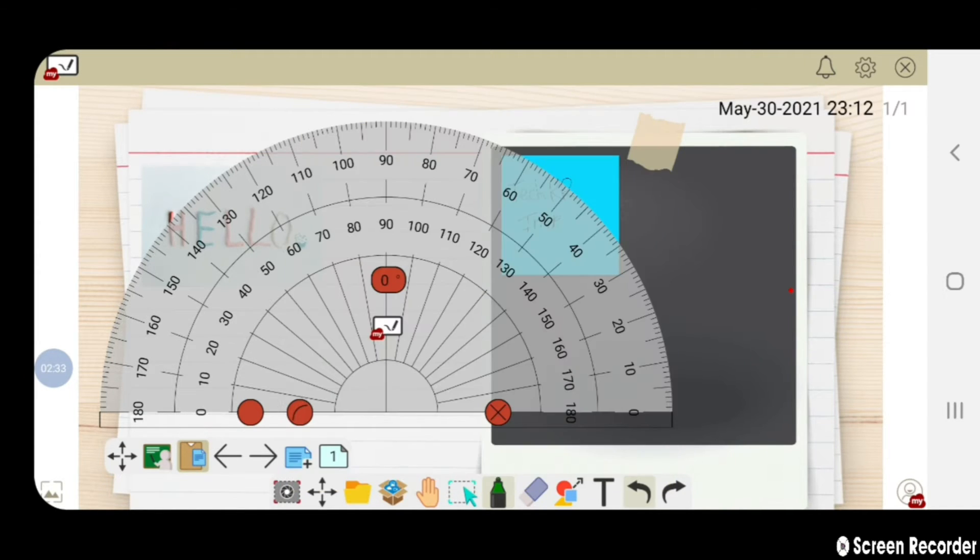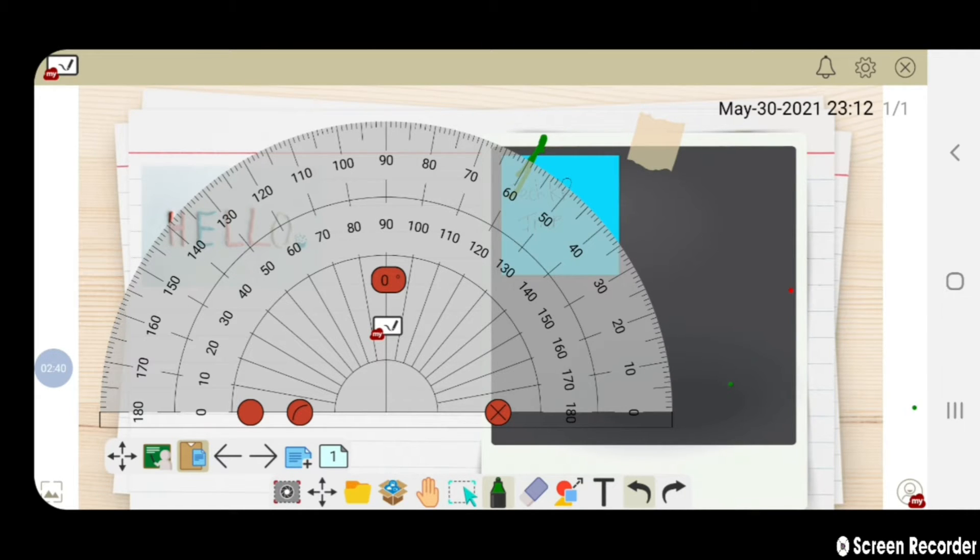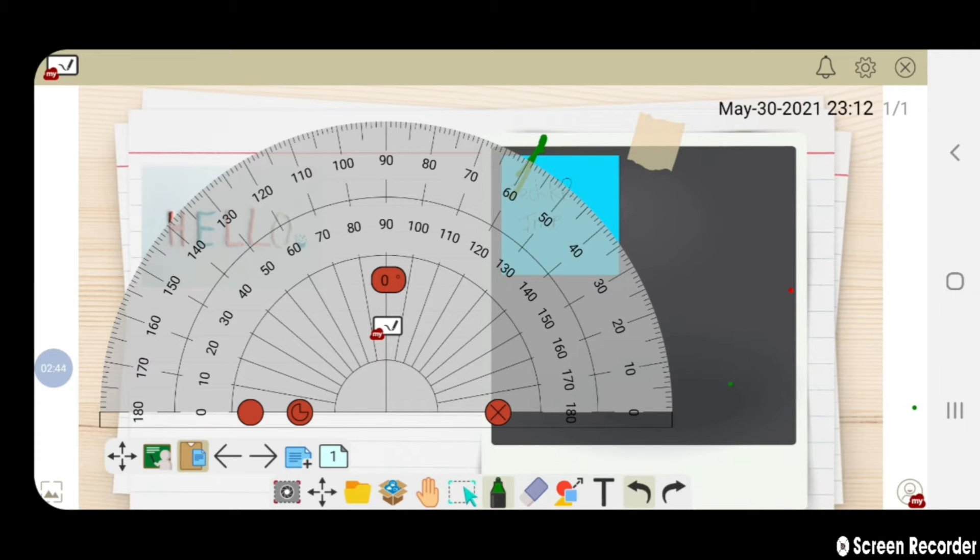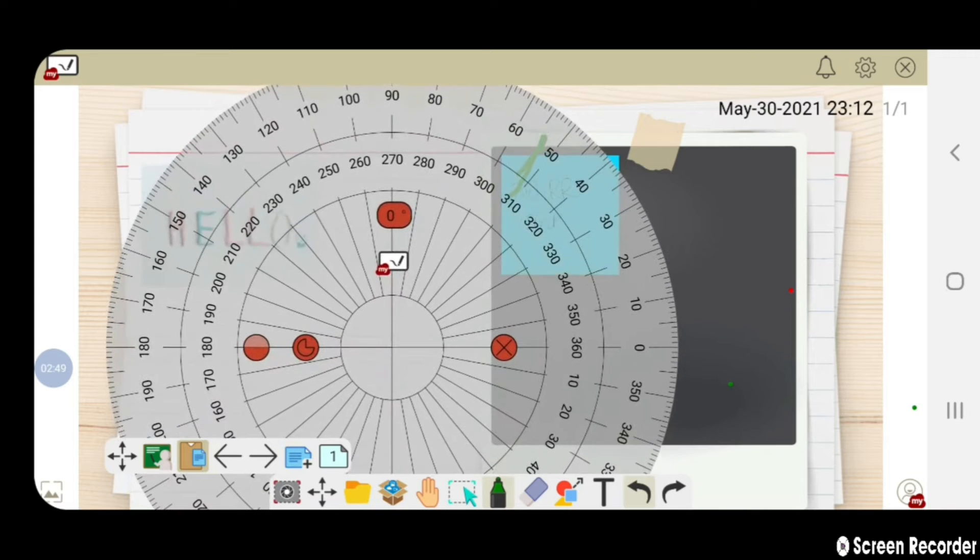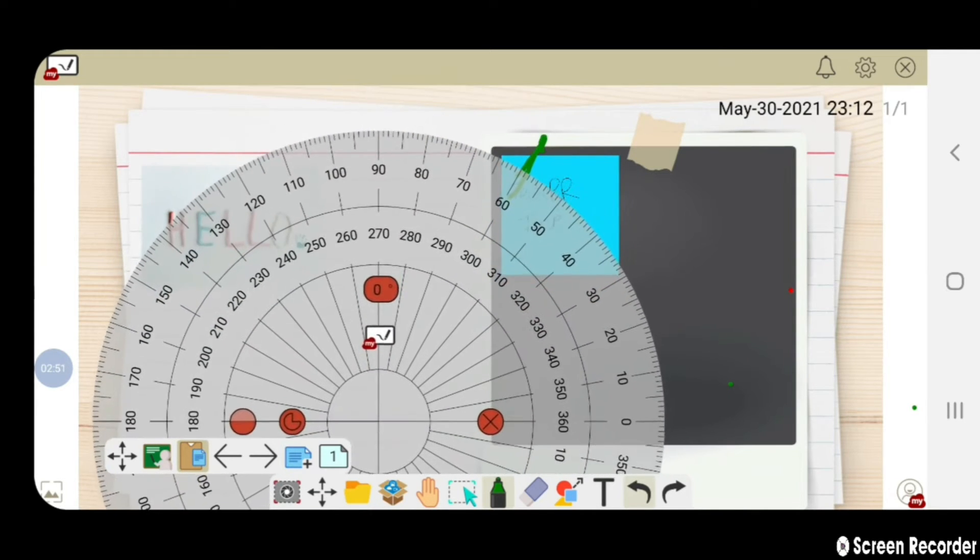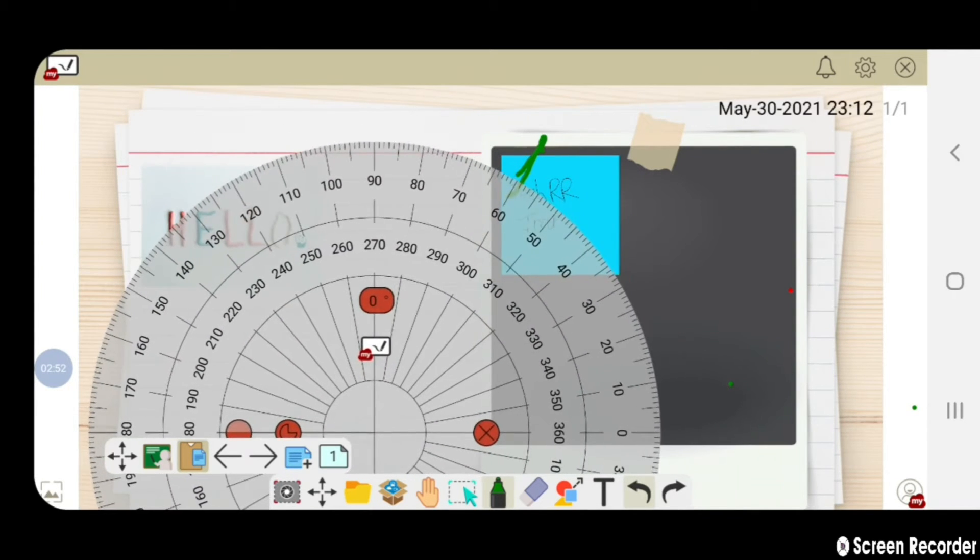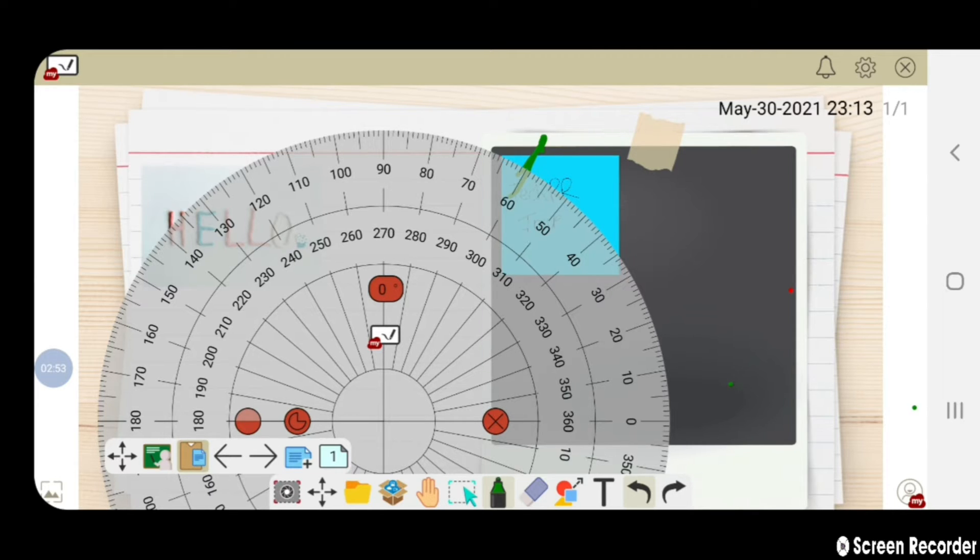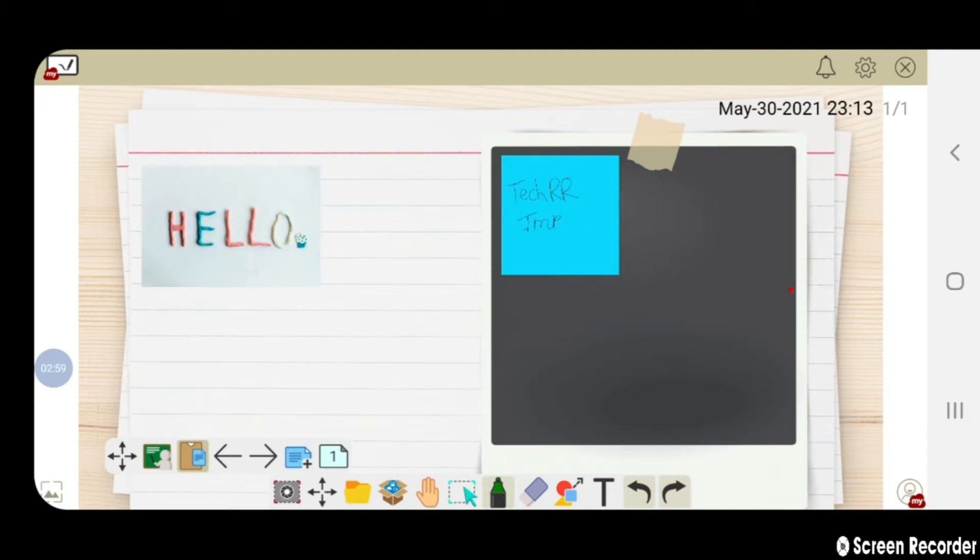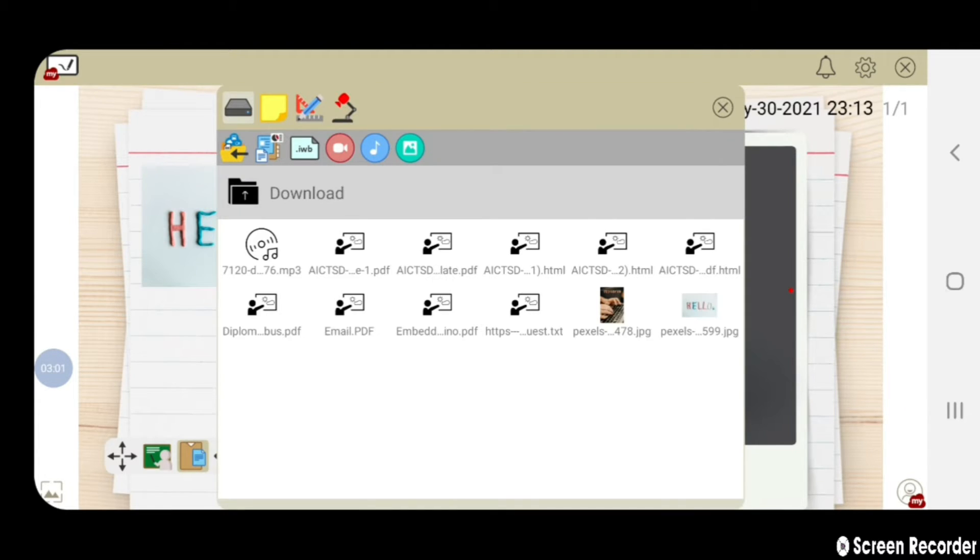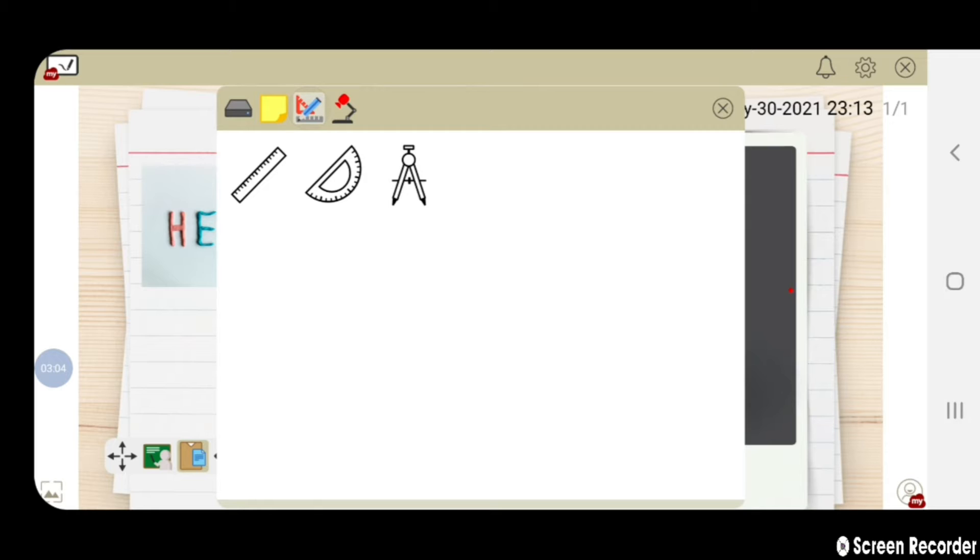Now let us check the working of protractor. For example, I have marked 60 degree.